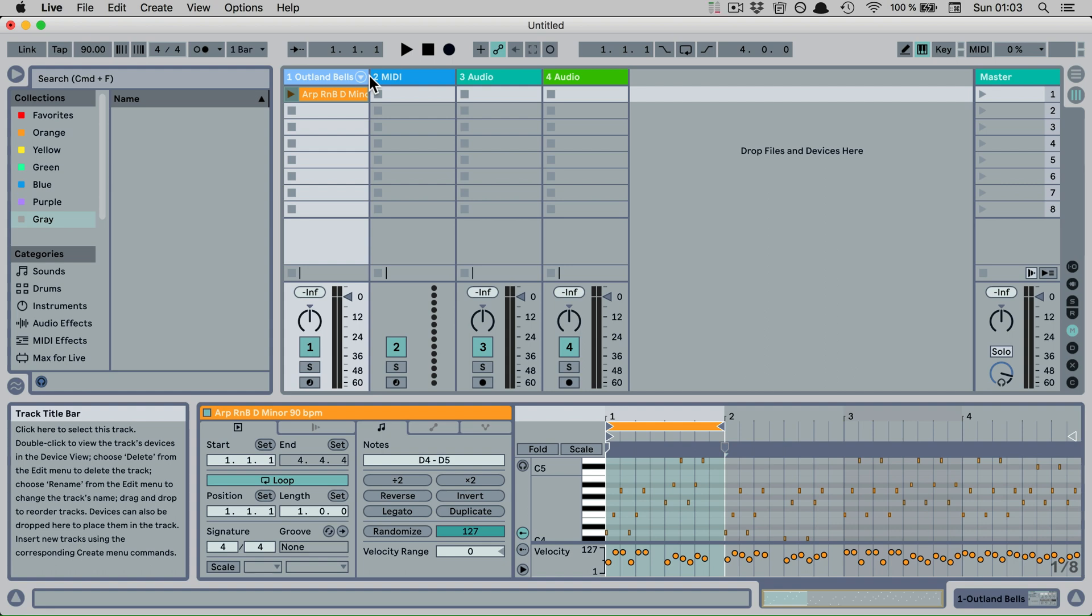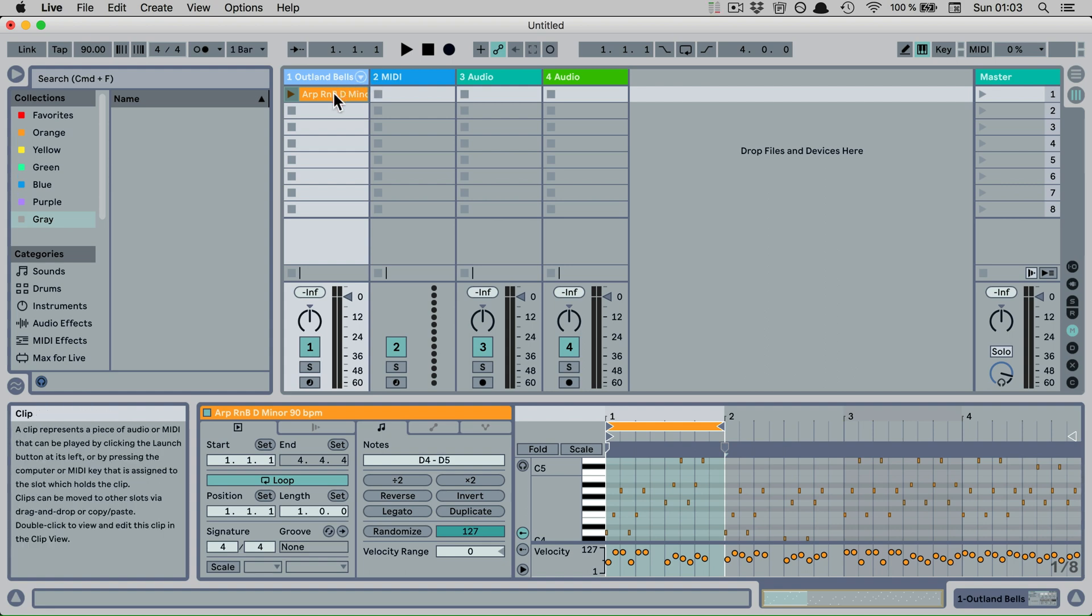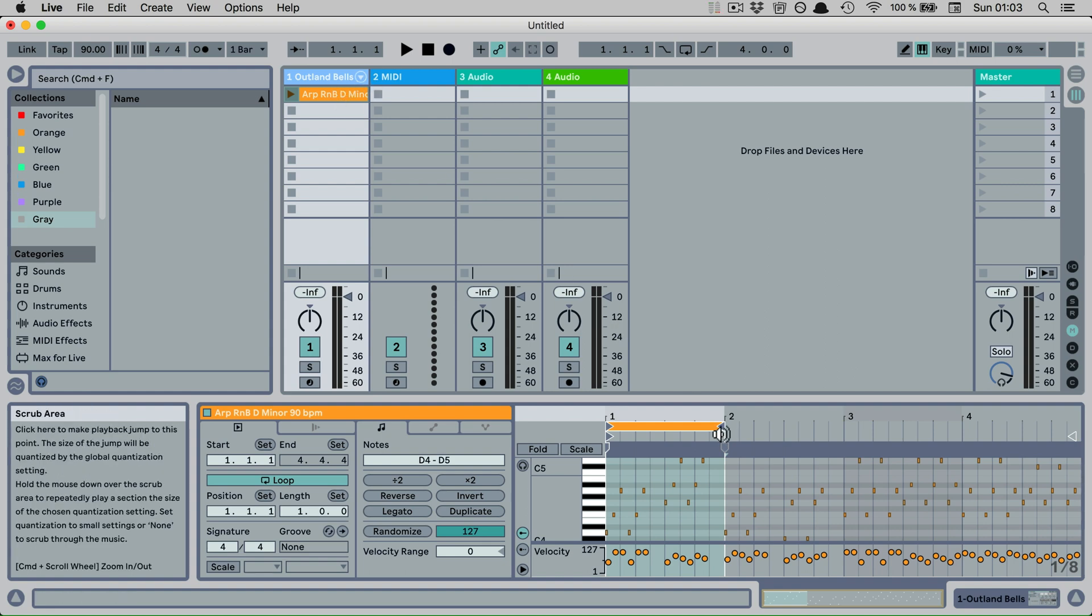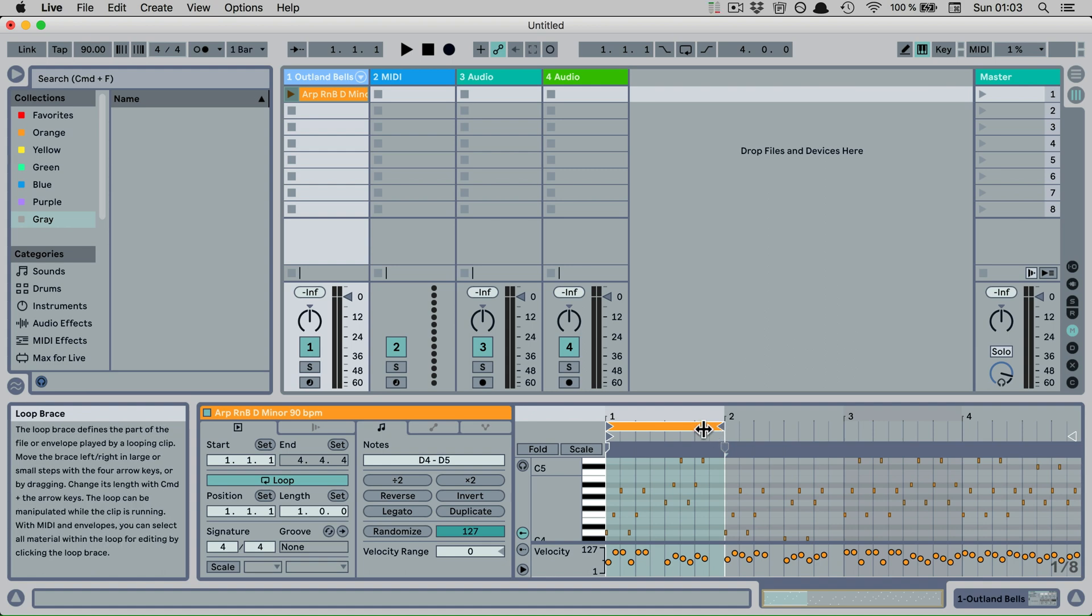Okay, I've already selected a clip here and as you can see it has four bars in length, but I've set the loop brace to just the first bar. If I want to move the loop brace, let's say to the second bar, then what I can do...